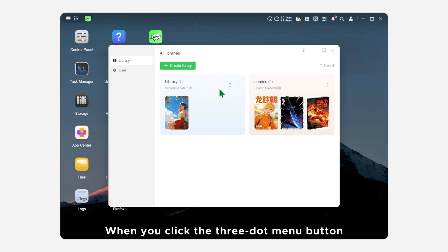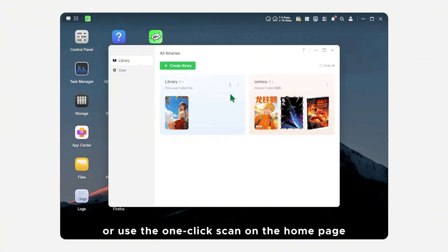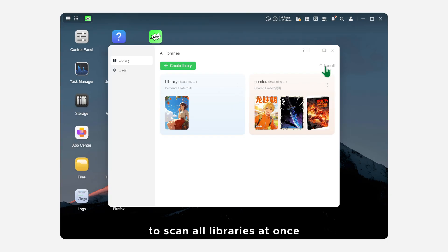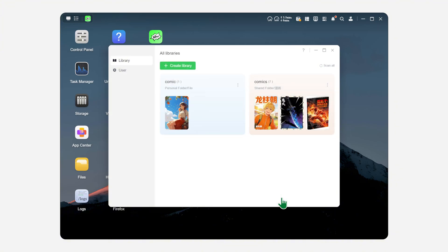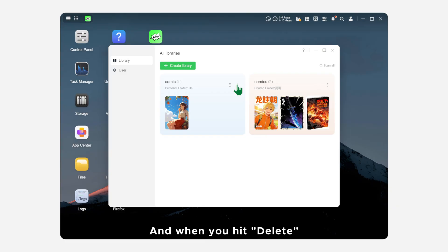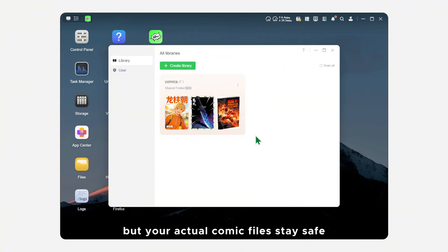When you click the three-dot menu button on the right side of a library, you can scan that library alone, or use the one-click scan on the home page to scan all libraries at once. If you choose Edit, you can update the library's details. And when you hit Delete, the library is removed from the app, but your actual comic files stay safe.